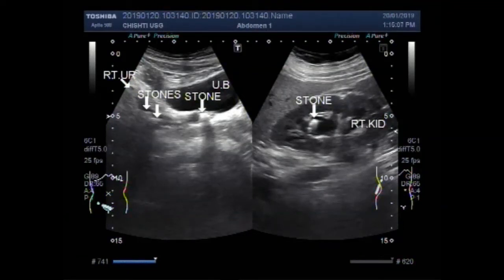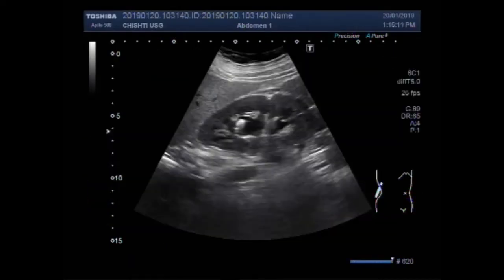Dear viewers, I hope you are all fine. This ultrasound video shows a renal stone along with multiple ureteric stones.